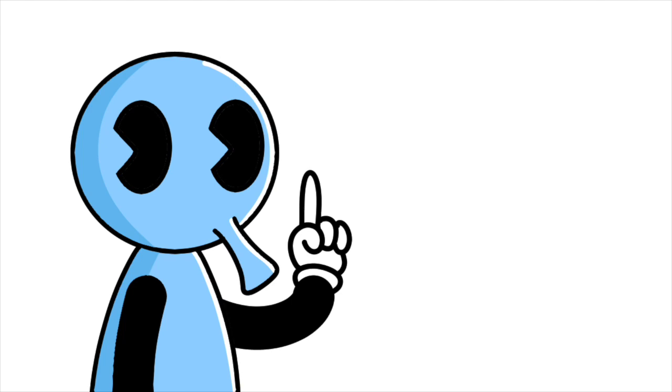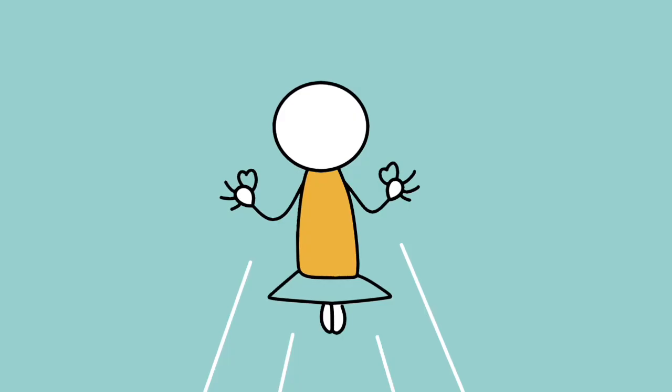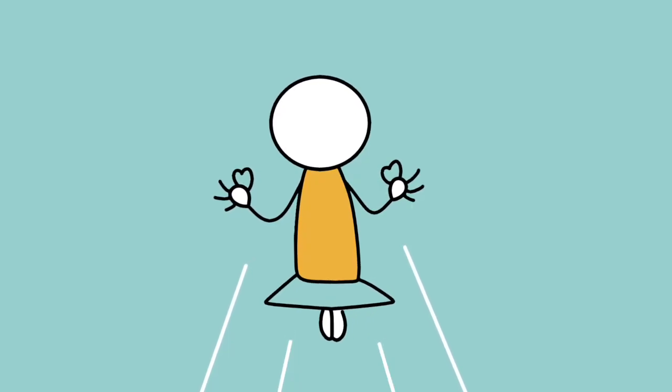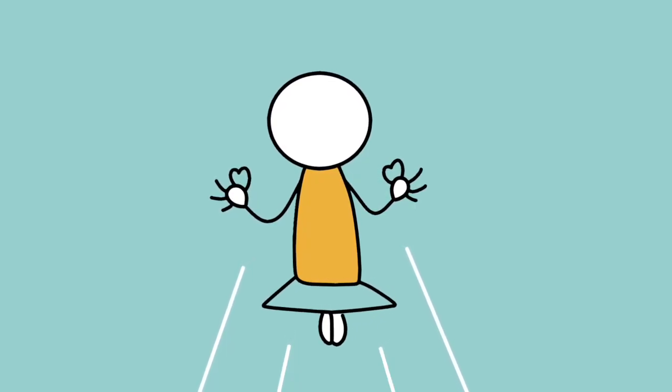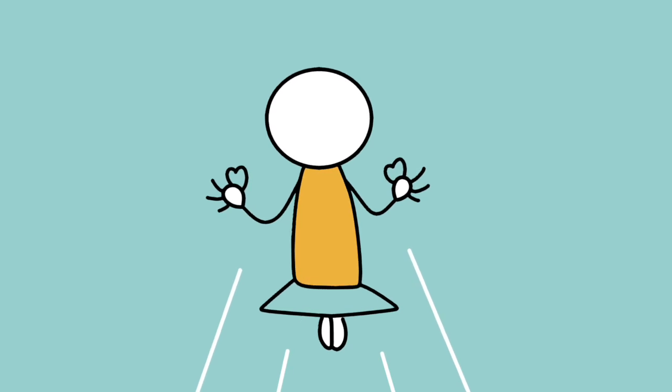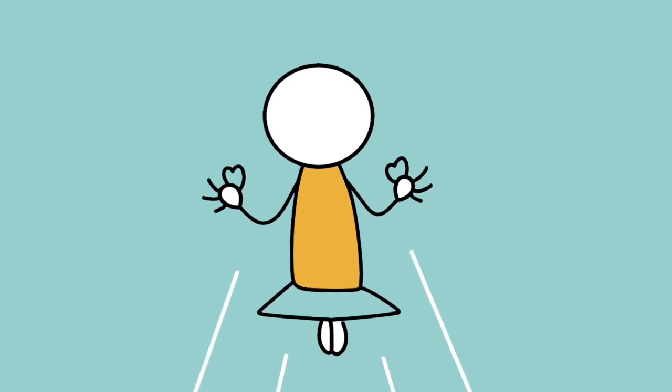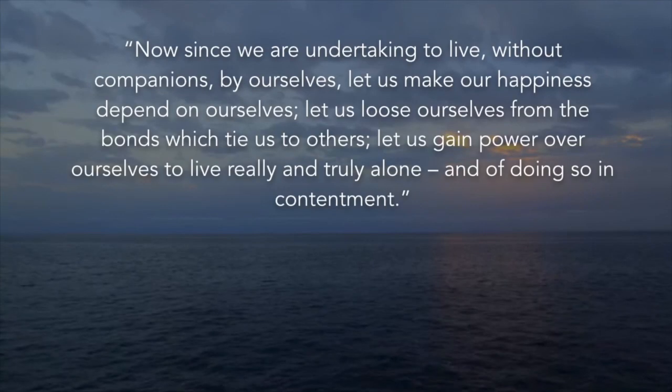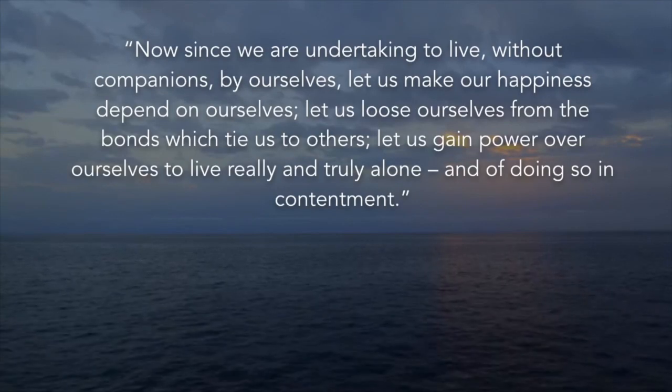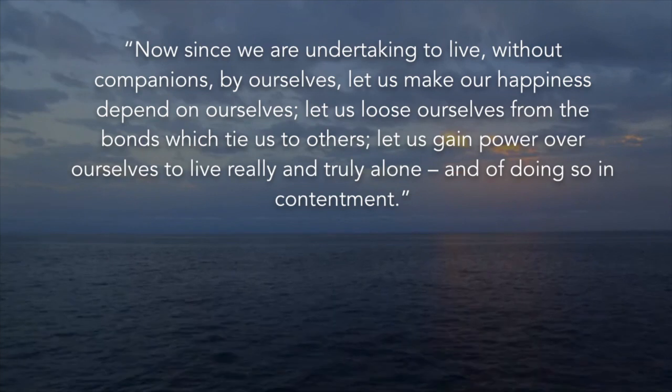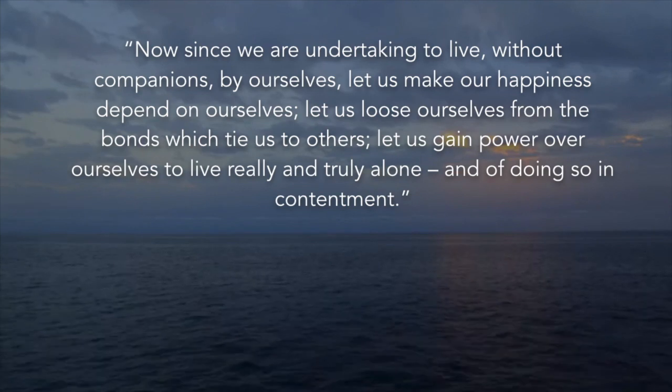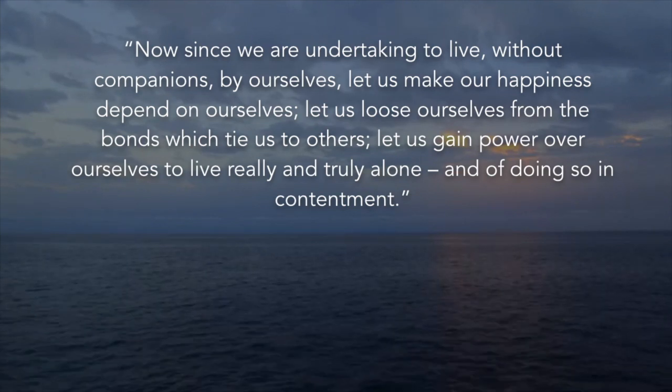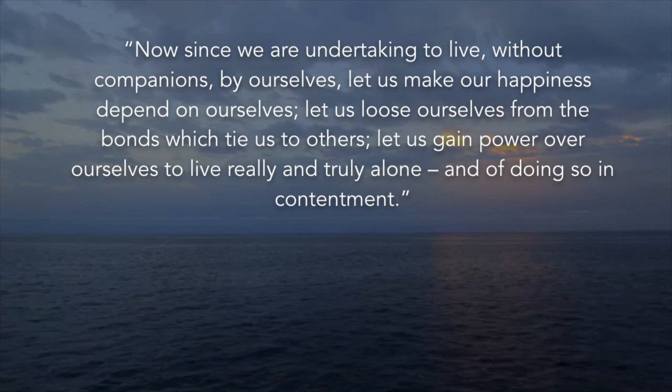But there's a concern here, how can we determine when we're in this spiritual solitude so to speak? How do we know when we've eliminated these attributes of the mob? Now since we are undertaking to live without companions by ourselves, let us make our happiness depend on ourselves.